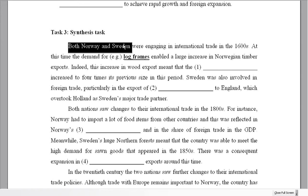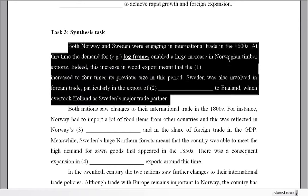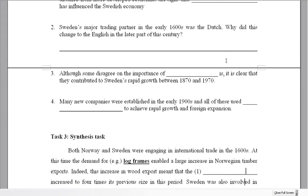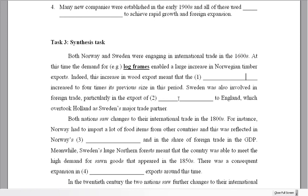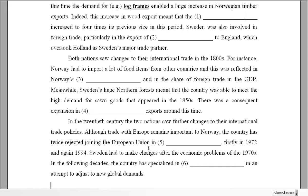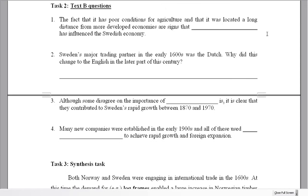Looking at the first paragraph: 'Both Norway and Sweden' — that tells us we might need to look at both texts to find the answers. We have Norway and Sweden alternating throughout. It's like a tennis match: Norway, Sweden, Norway, Sweden, Norway, Sweden. So we're going to have to switch between the two texts to find the answers.